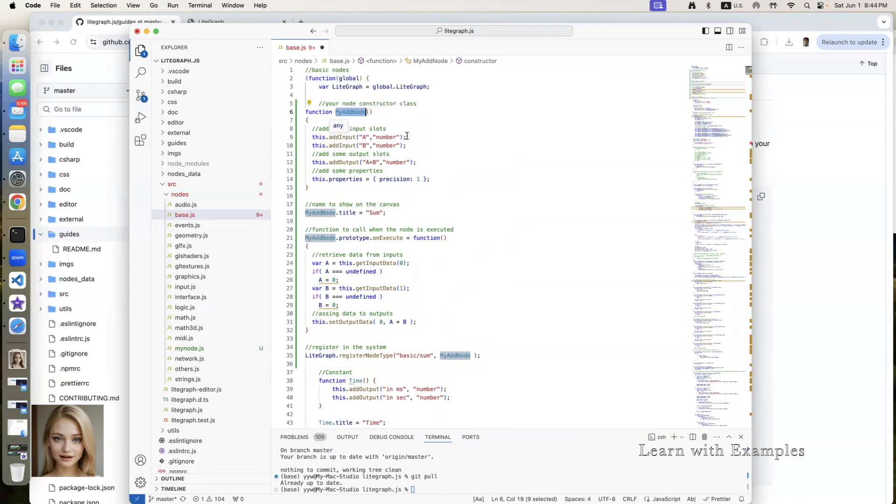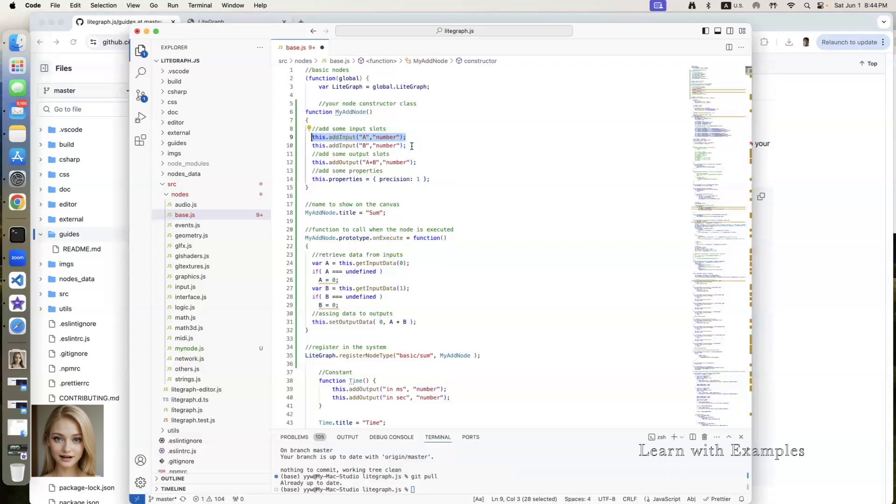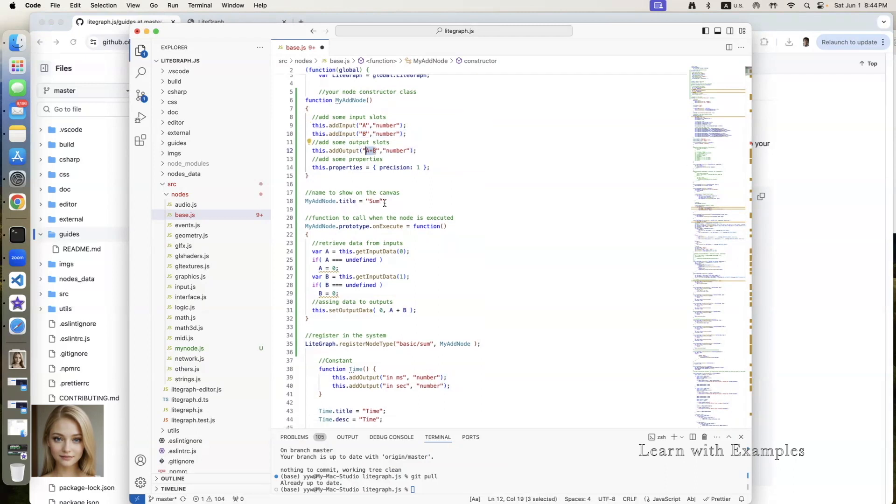It has one input with name a. The second input has name b. It has one output number which denoted as a plus b.